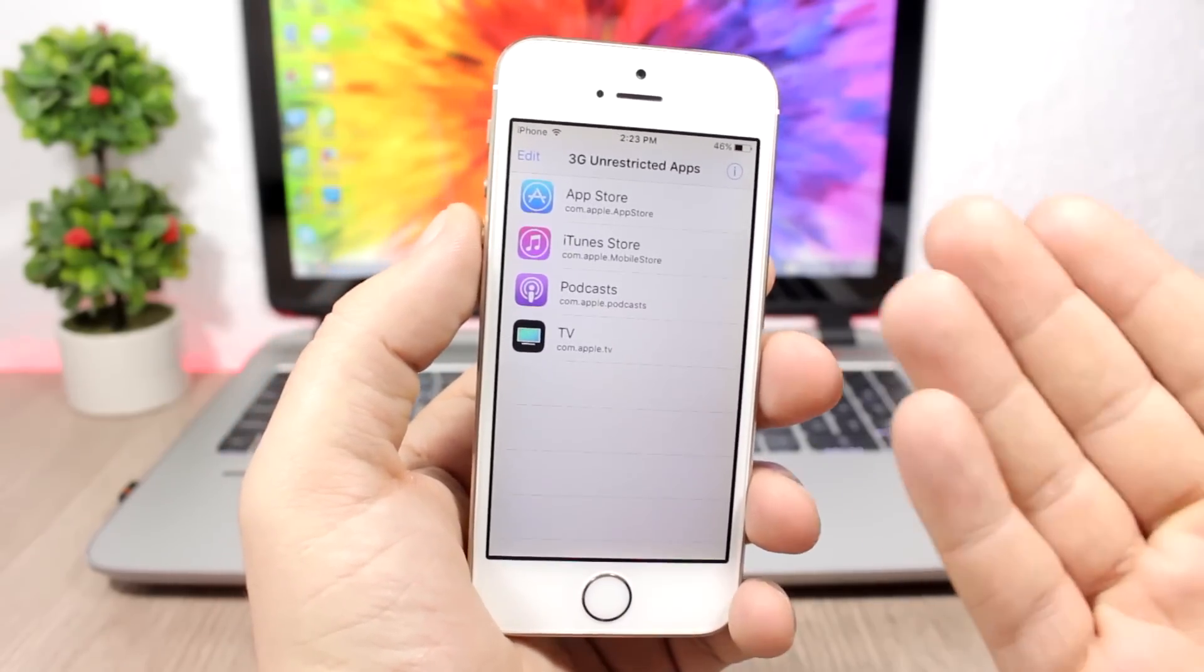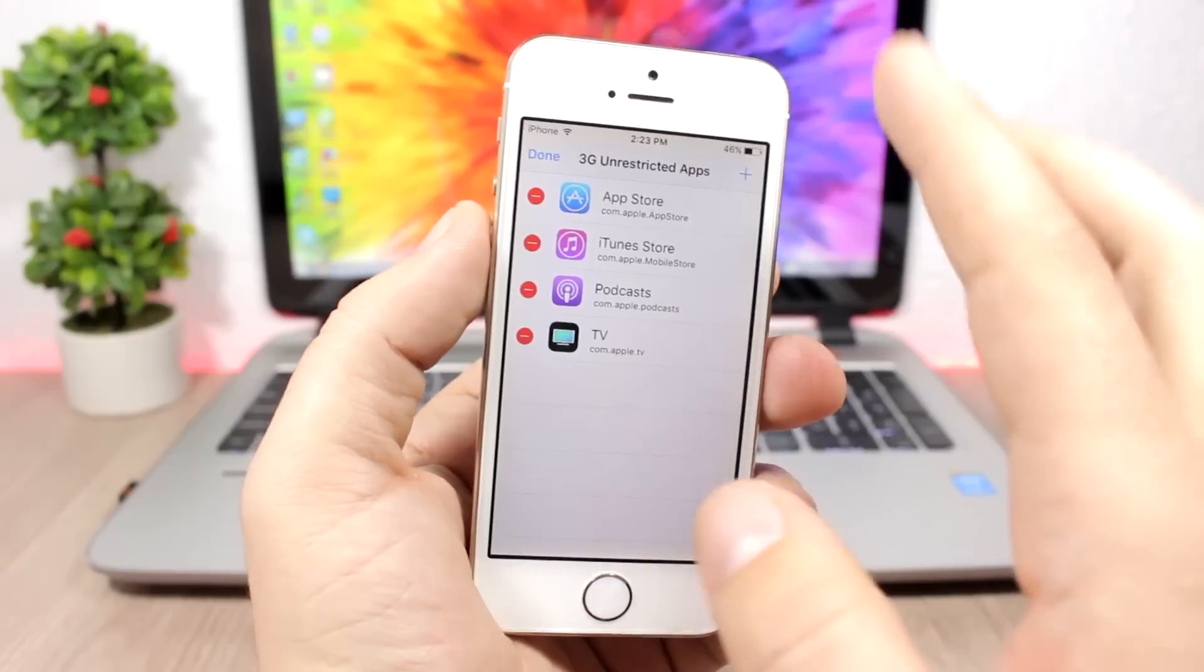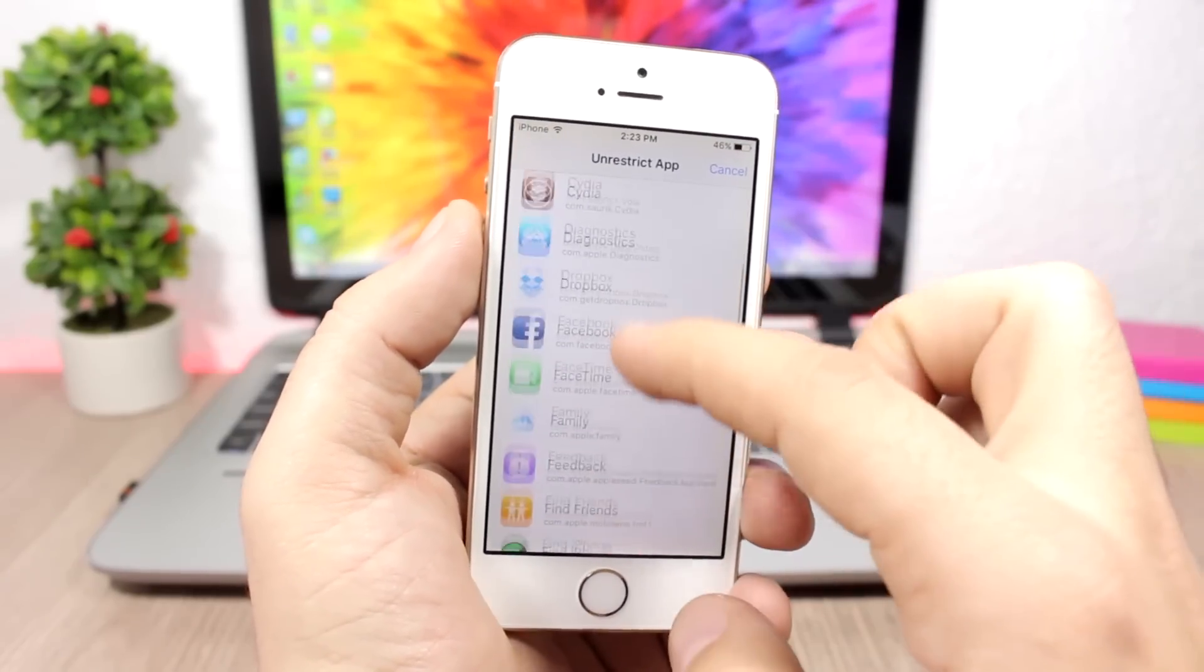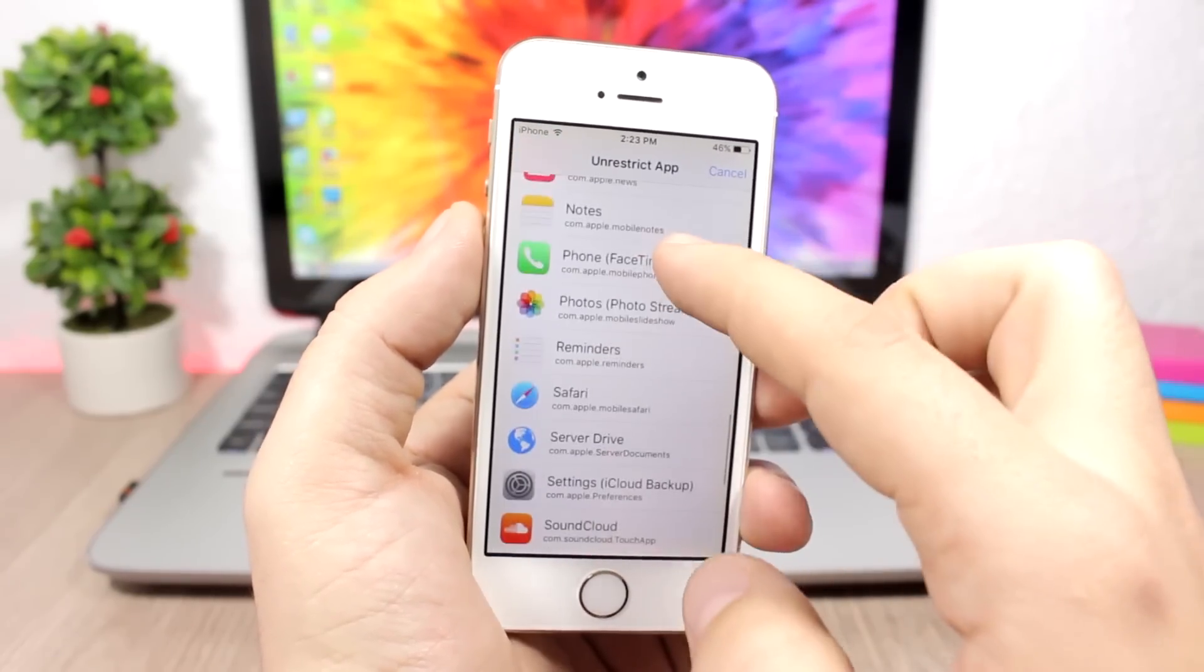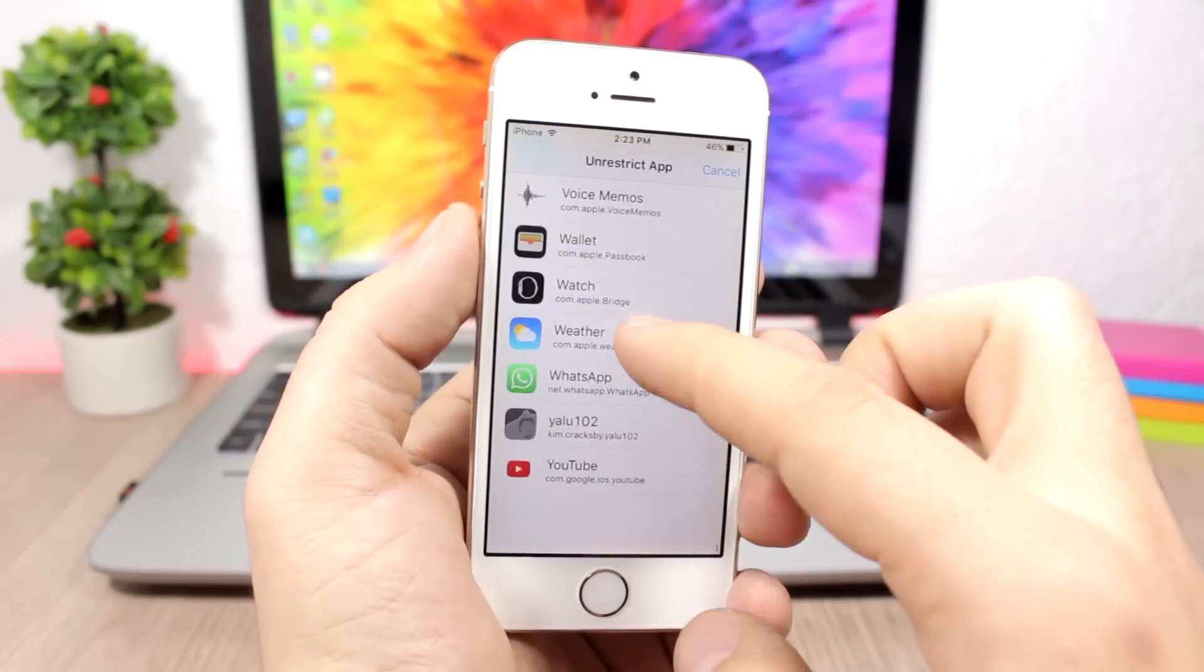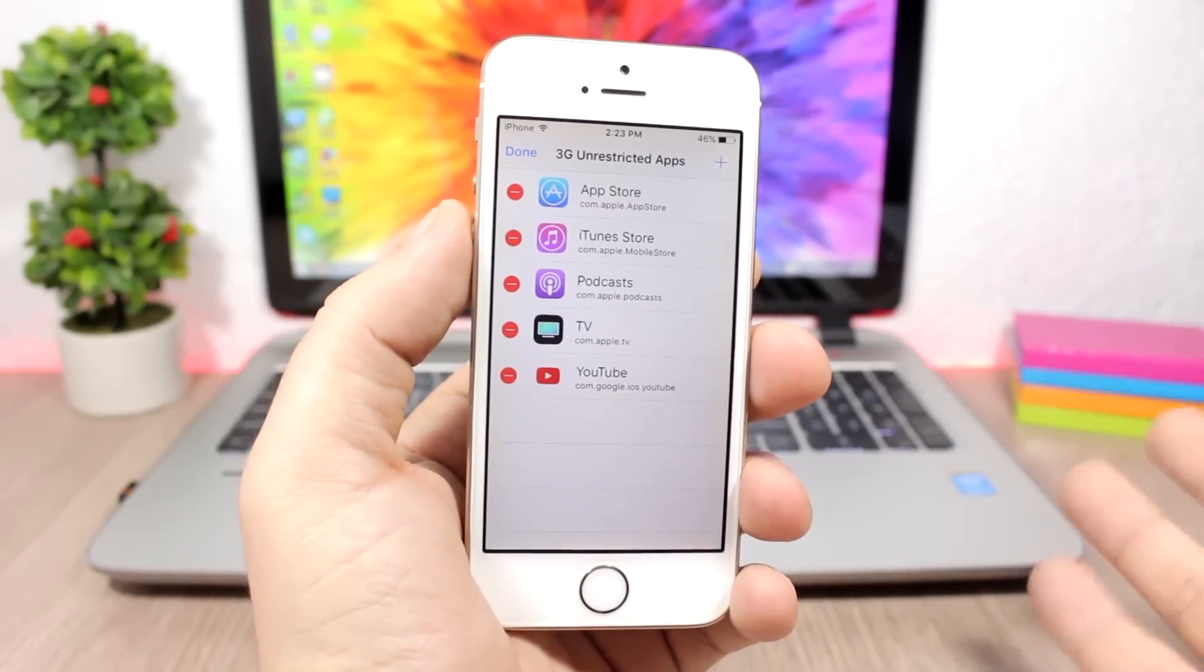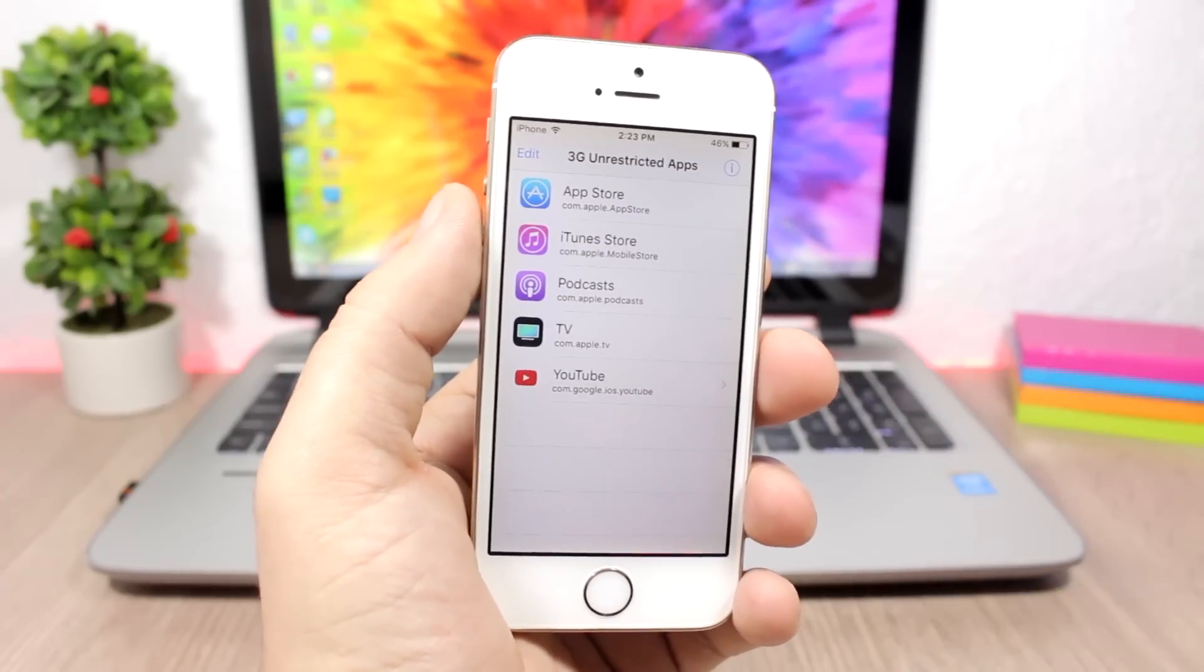To add an app to the unrestricted apps, all you have to do is click edit, click the plus sign, and you can add apps. For example, I can add YouTube right here so I can watch HD videos on YouTube. I can select HD using 3G Unrestrictor, click done, and that's done. It will add that app to the 3G unrestricted apps.